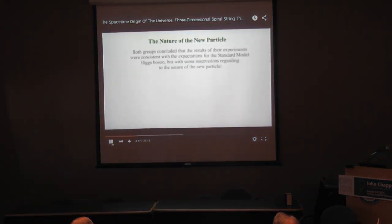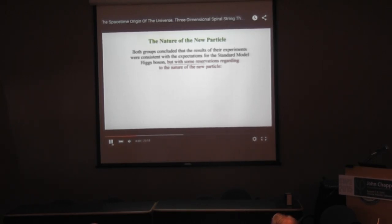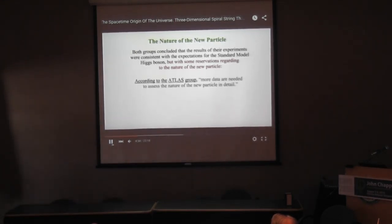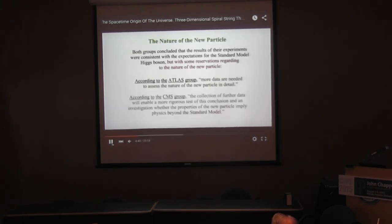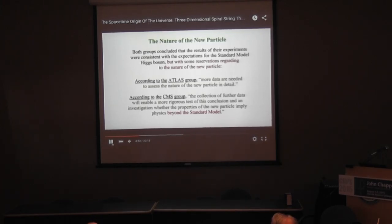Both groups concluded that the results of their experiments were consistent with the expectations for the standard model Higgs boson, but with some reservations regarding the nature of the new particle. According to the ATLAS group, more data are needed to assess the nature of the new particle in detail. According to the CMS group, further data will enable a more rigorous test of this conclusion and an investigation of whether the properties of the new particle imply physics beyond the standard model.